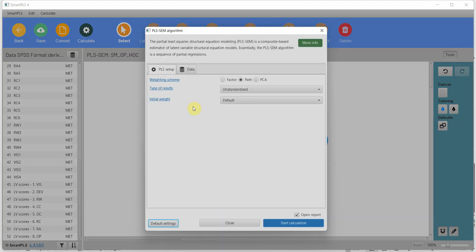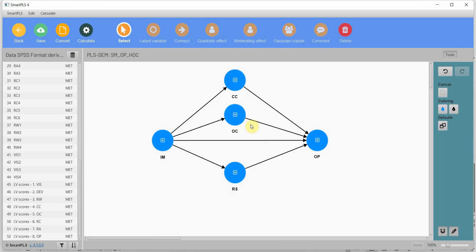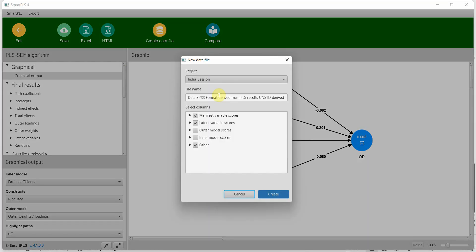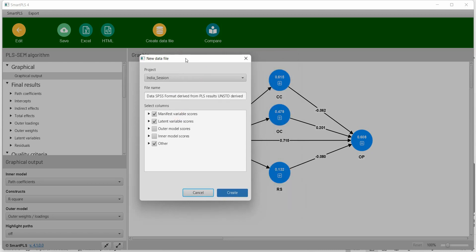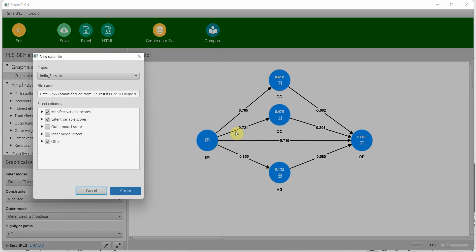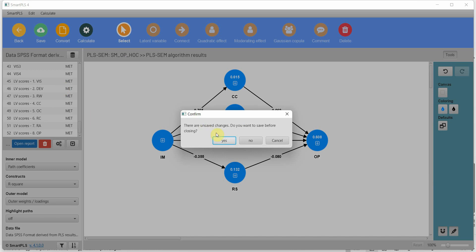Calculate — PLS-SEM algorithm, unstandardized data, start calculation. Now create data file. I only need the latent variable scores at this time, but I also need the individual scores from the previous analysis — the latent variable scores as well. So I'll keep this manifest here and just create the file.